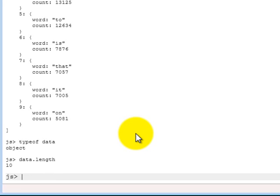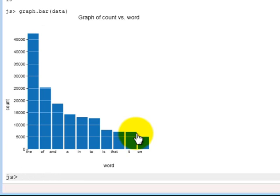The good thing about this is that now we can push this into our graphing functions, because our graphing functions can take a JavaScript array with a schema of this data, and what we get is a bar graph of the top ten words in the Gutenberg examples.